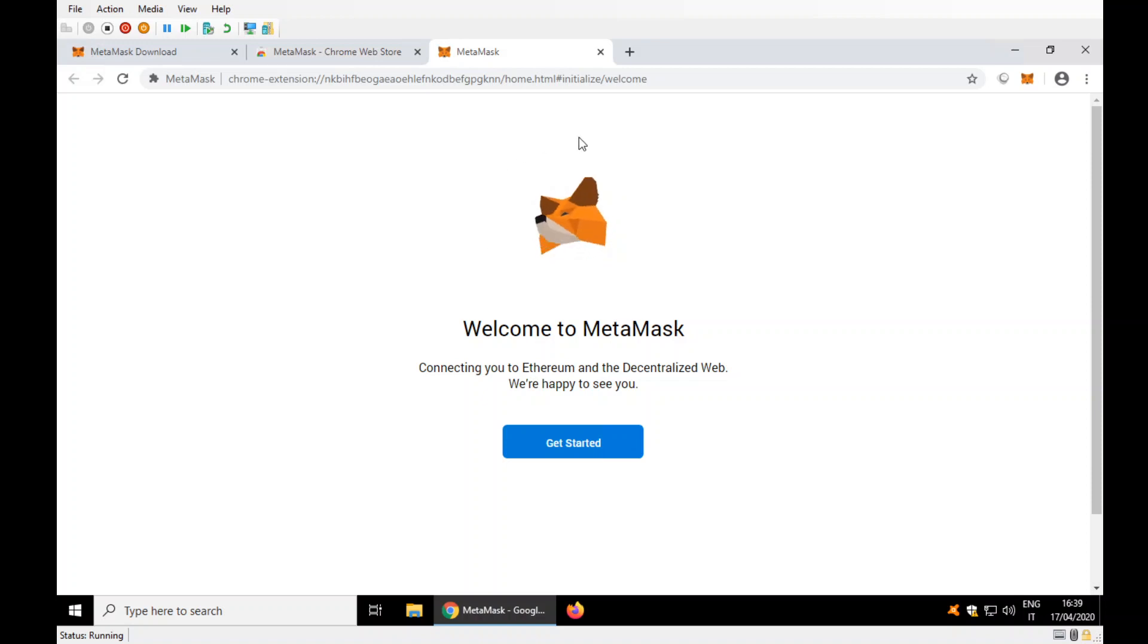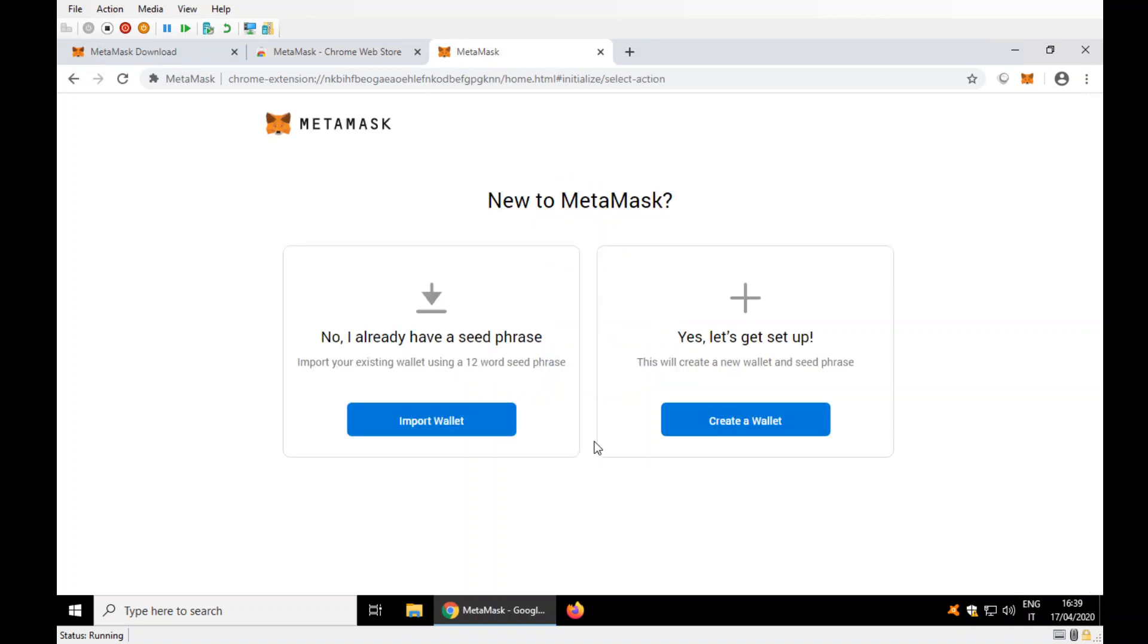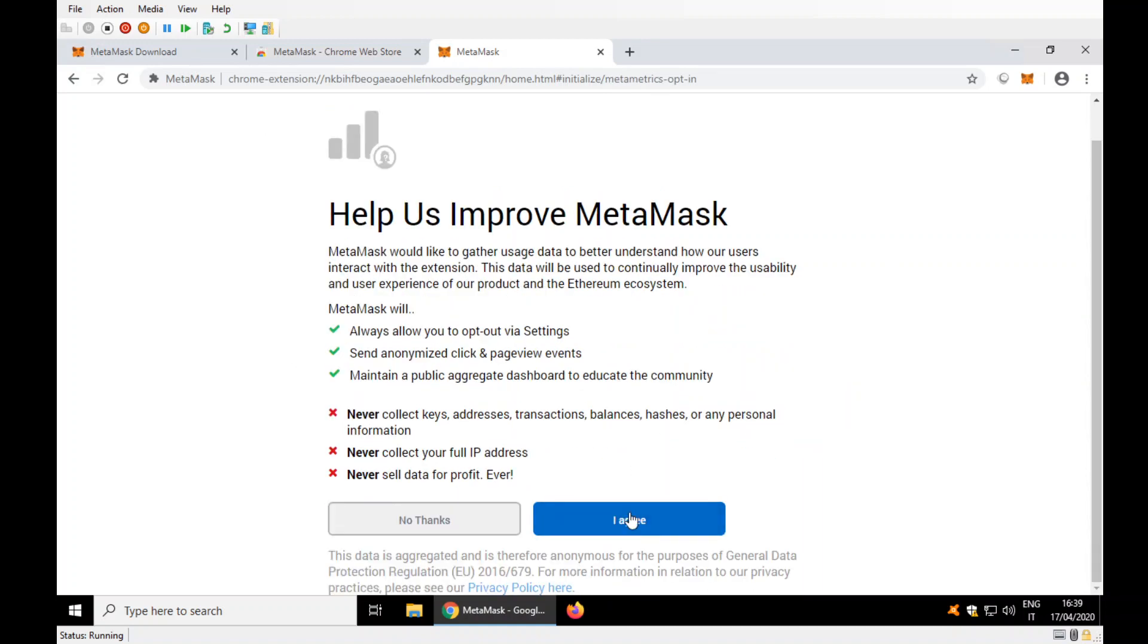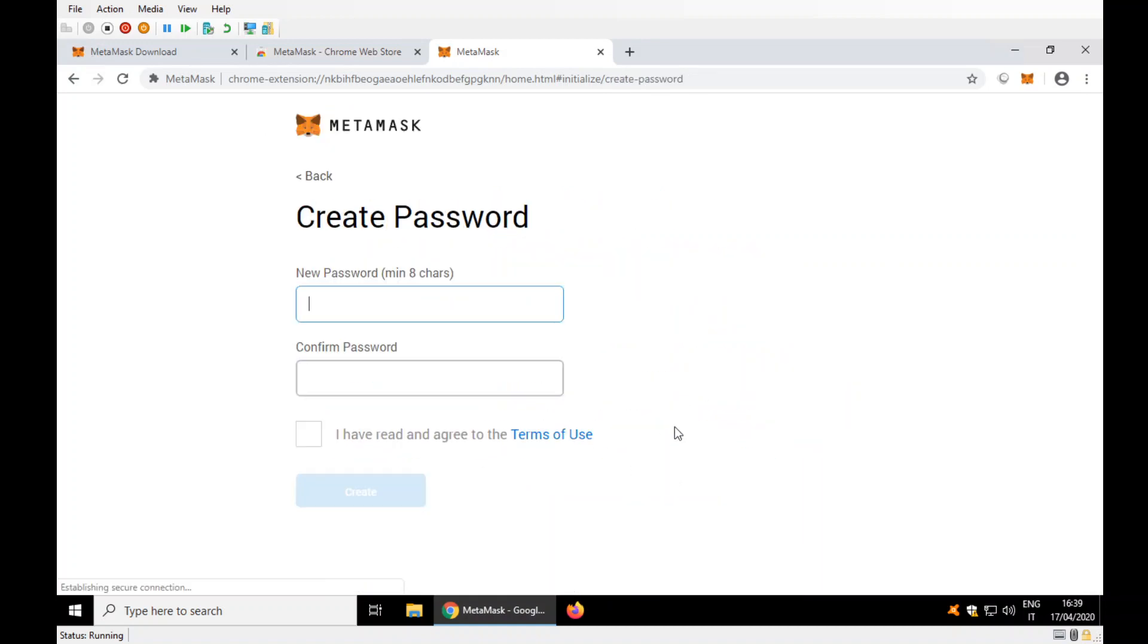When the fox follows you, get started. Create a wallet. I agree. Password.